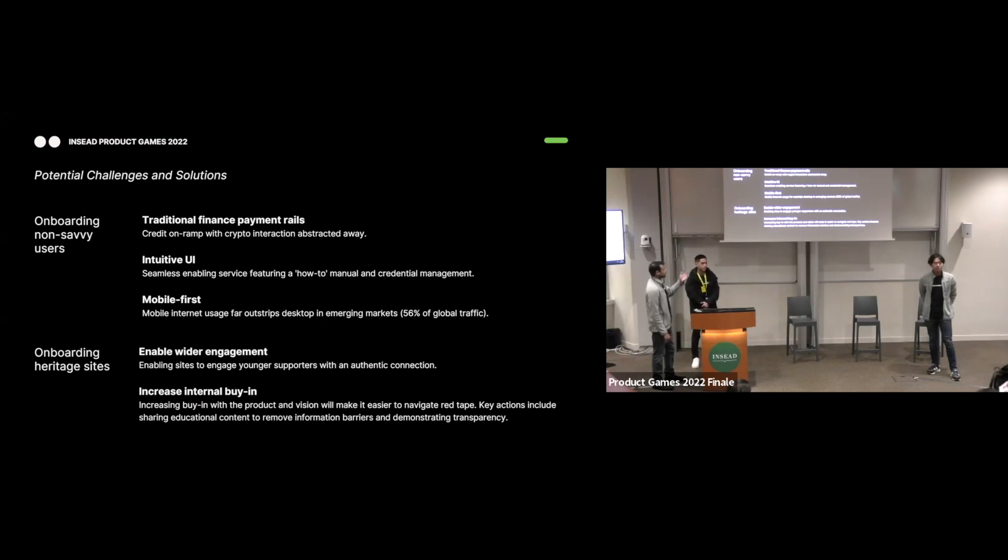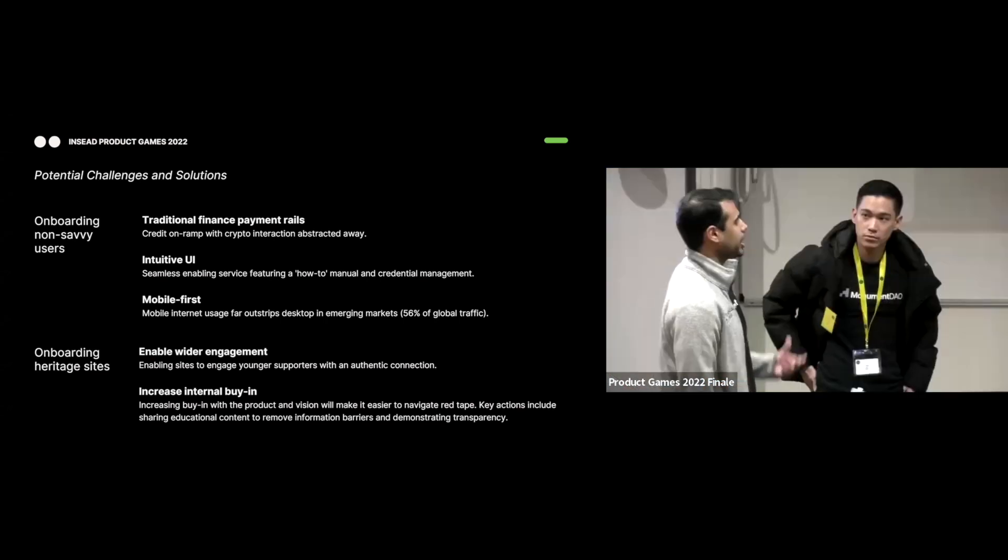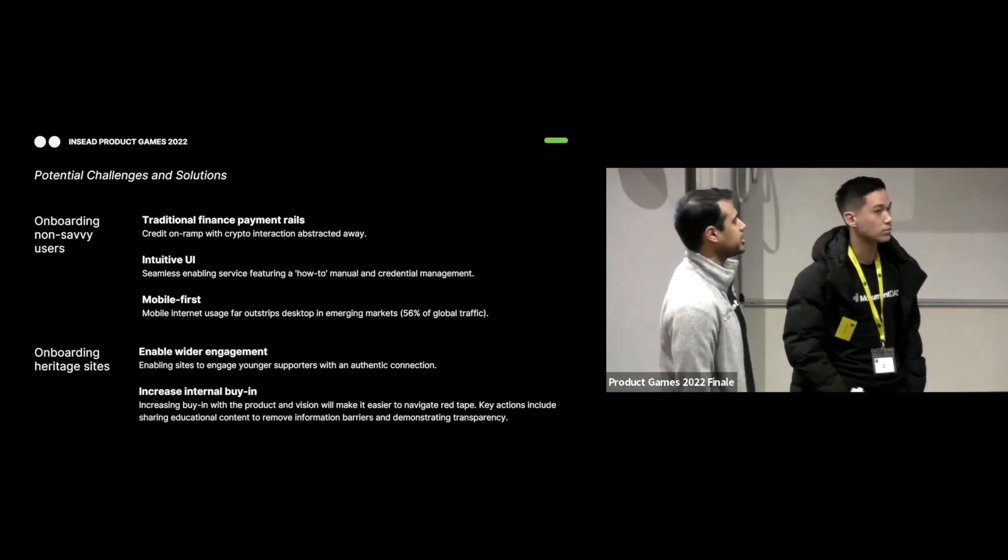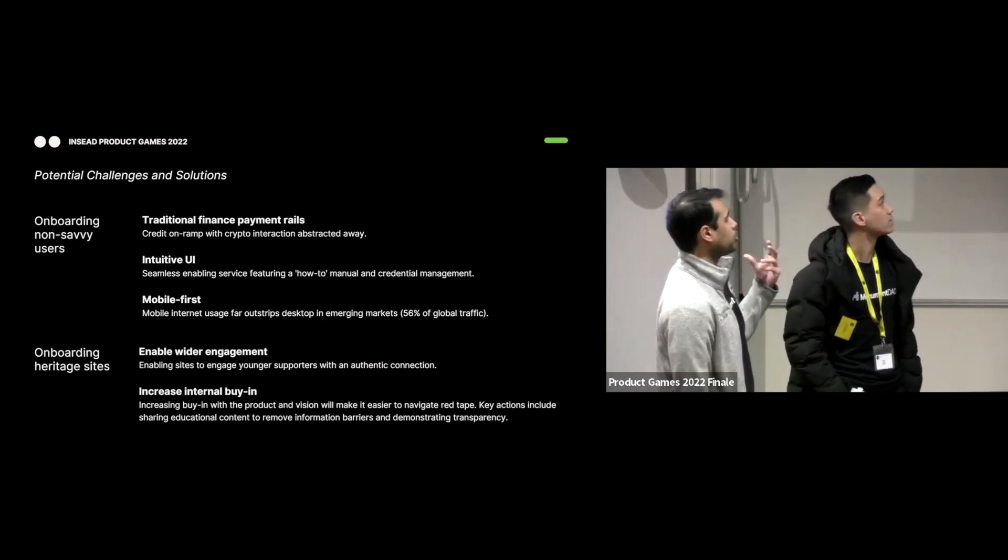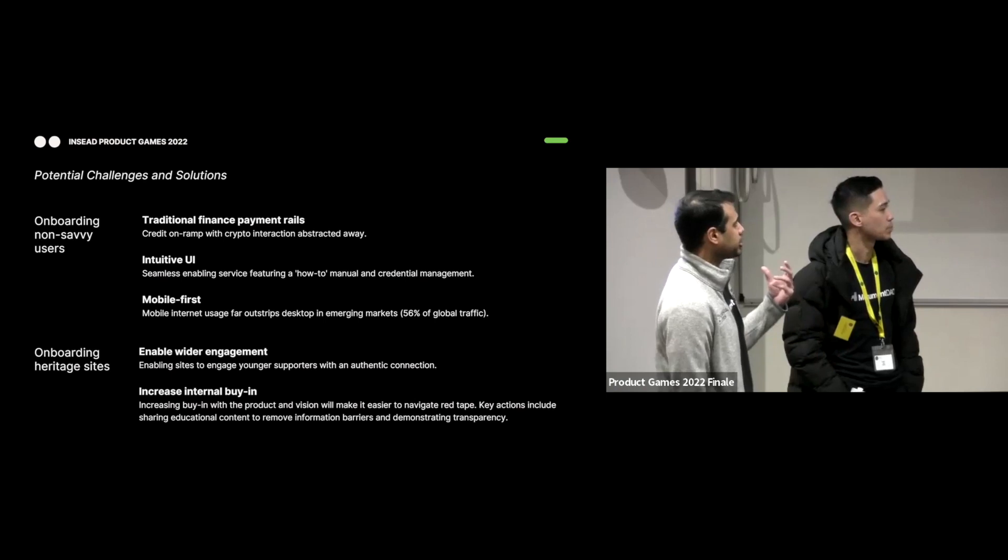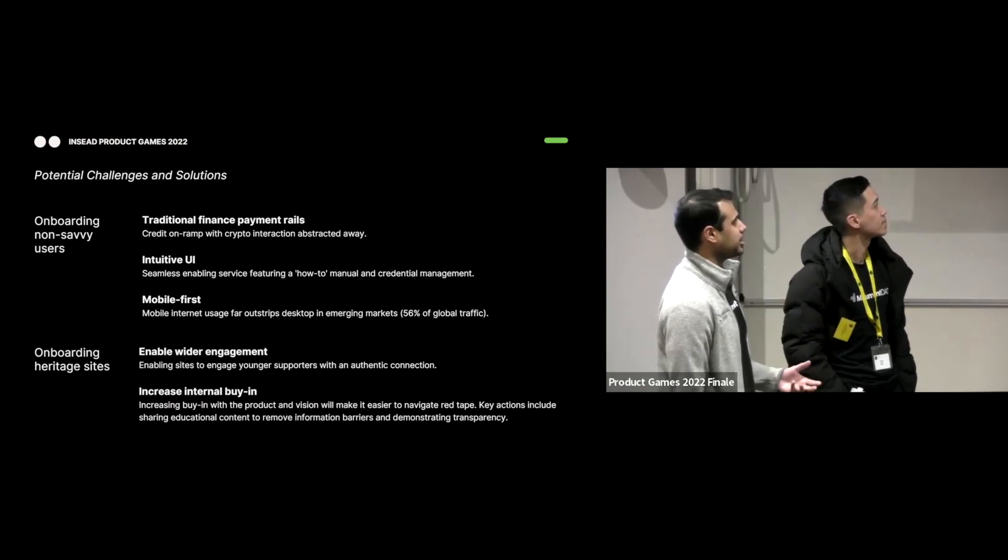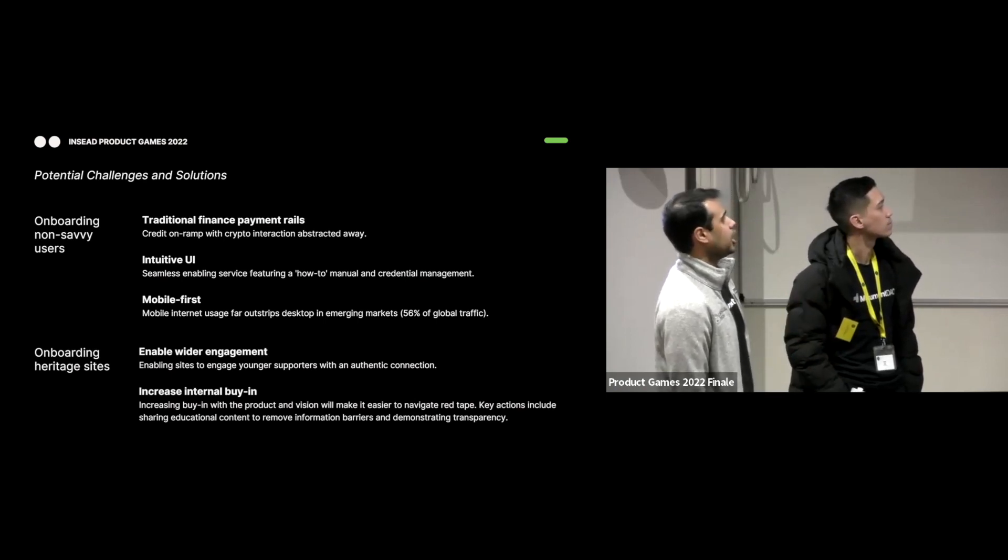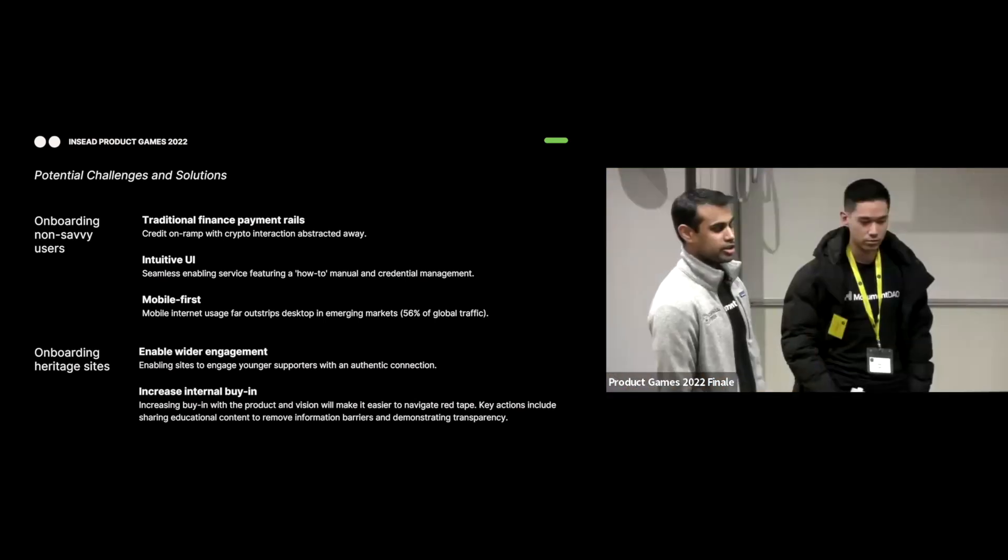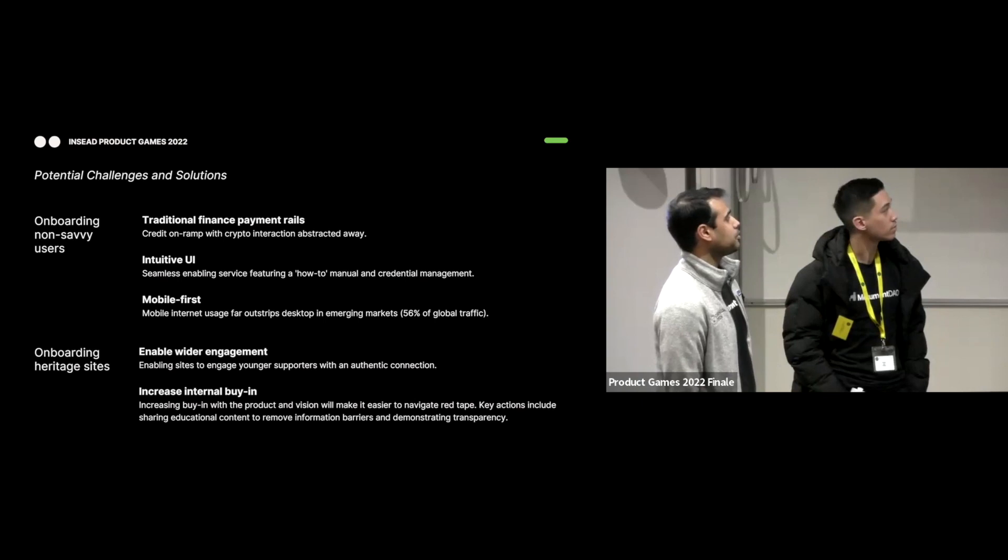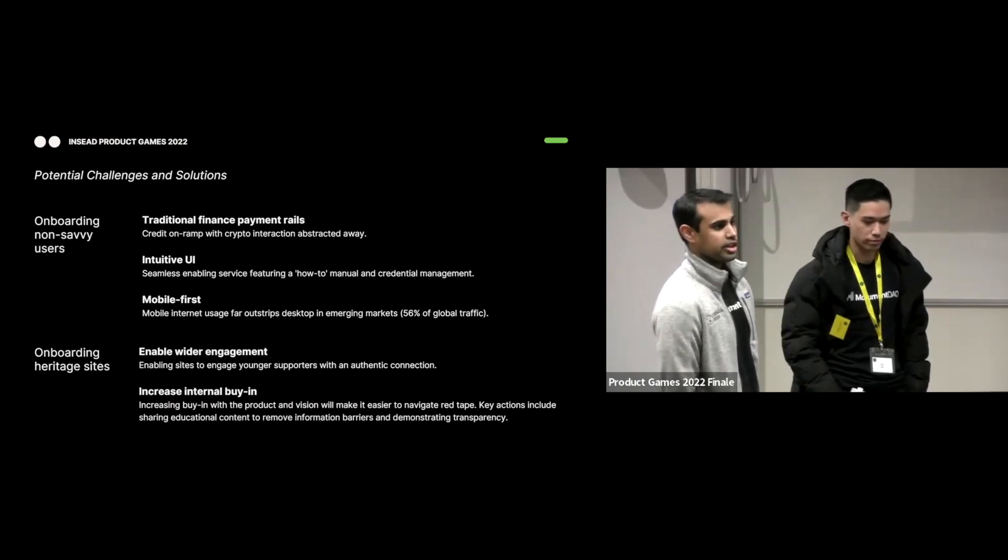We can get our younger supporters who value that authentic connection, especially with Gen Z and millennials. For public entities, we plan on increasing internal buy-in to navigate that red tape. We plan on sharing educational content to remove those informational barriers that they might have in terms of the Web3 space and NFTs in general.